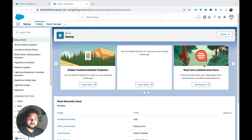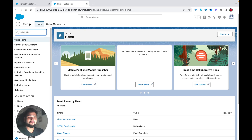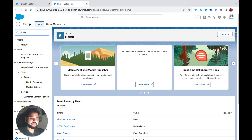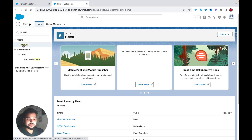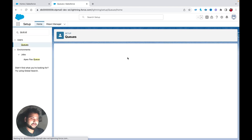Before moving ahead, I need to create a queue in my Salesforce org. I'll go to Quick Find, type 'Queue', click on Queue, and then click the New button.